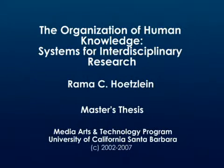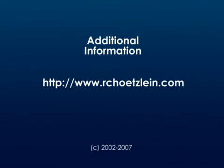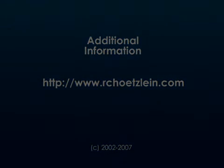Possibilities for distributed systems, social aspects, and other issues are further discussed in the master's thesis, The Organization of Human Knowledge, Systems for Interdisciplinary Research. More information regarding Quanta can be found on the author's website.